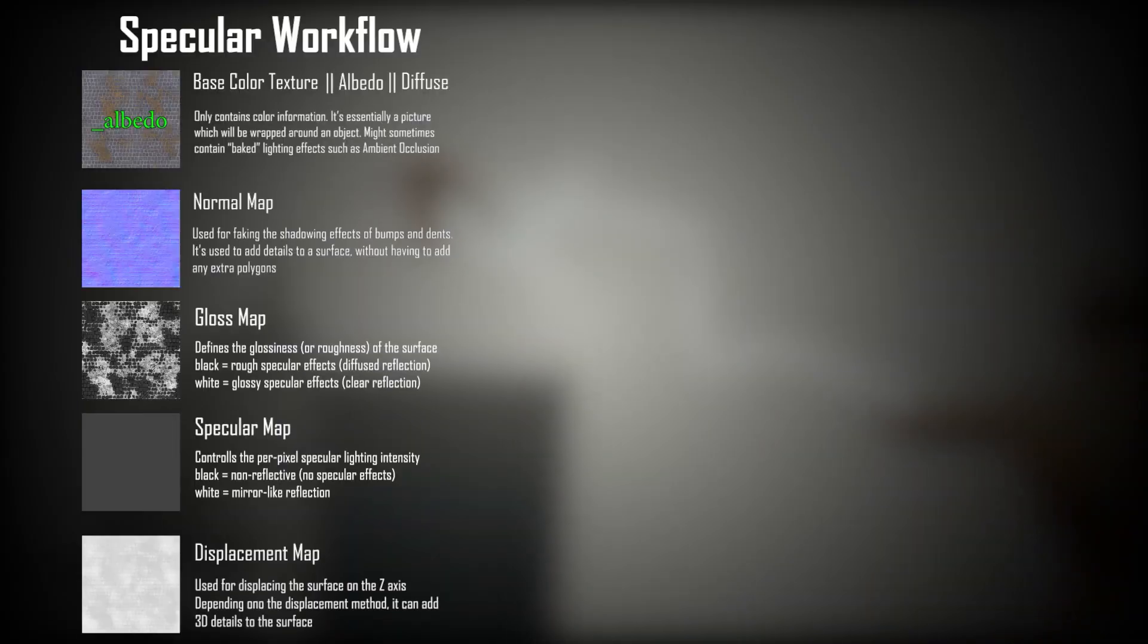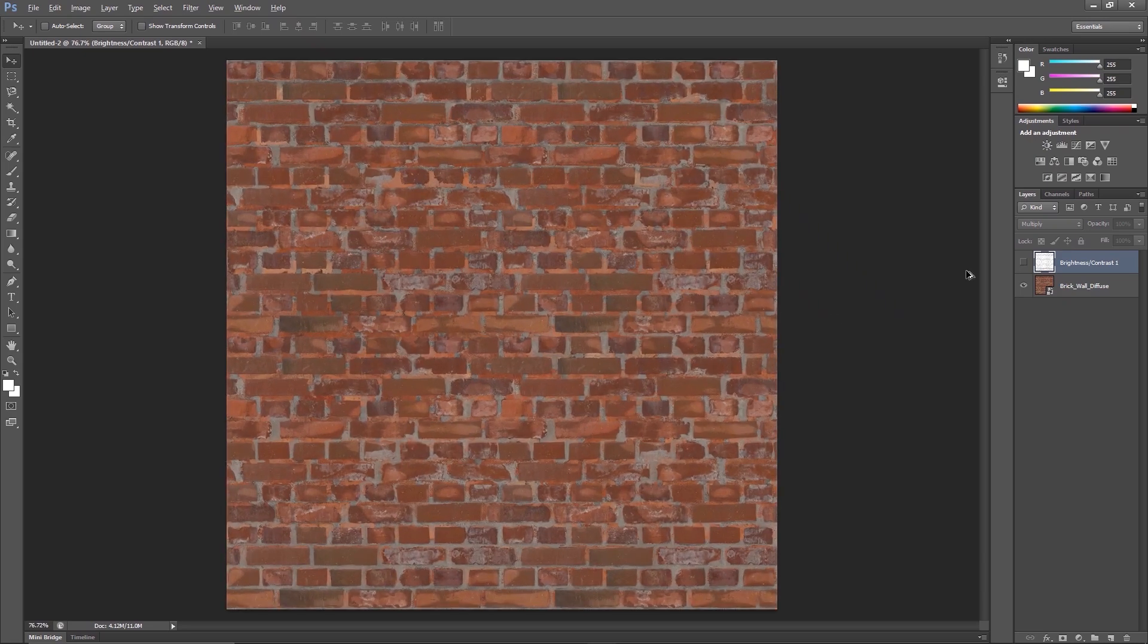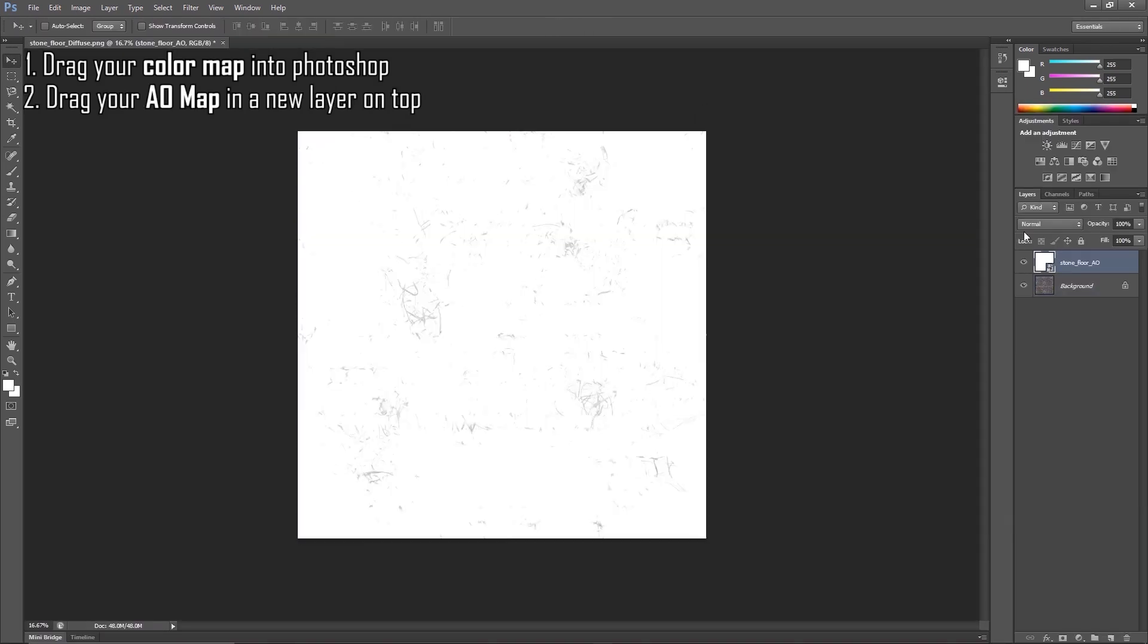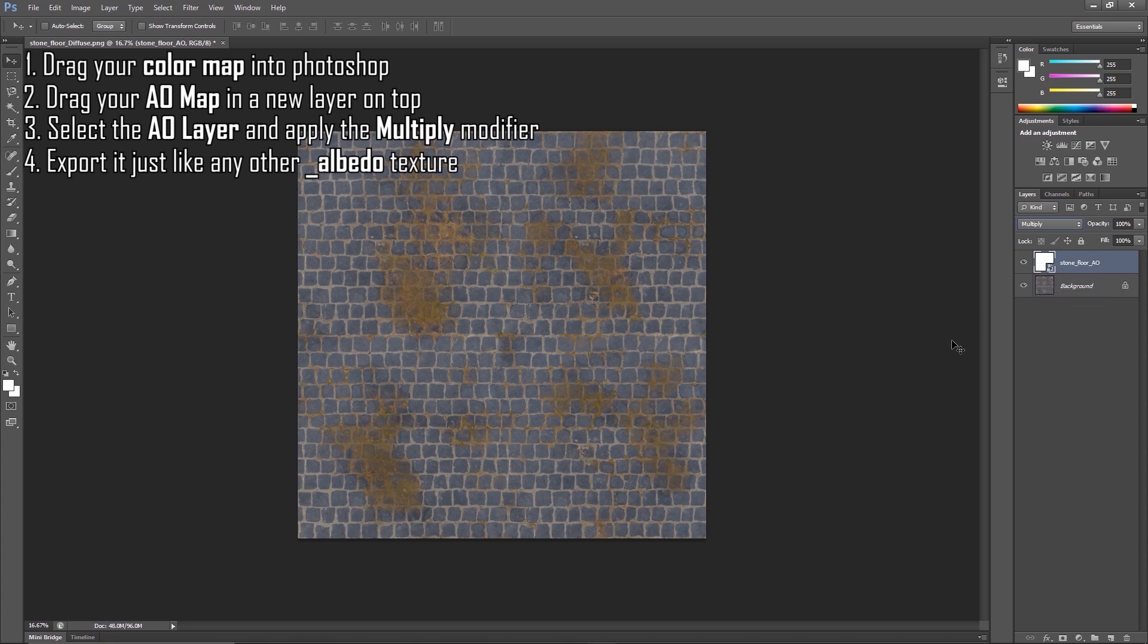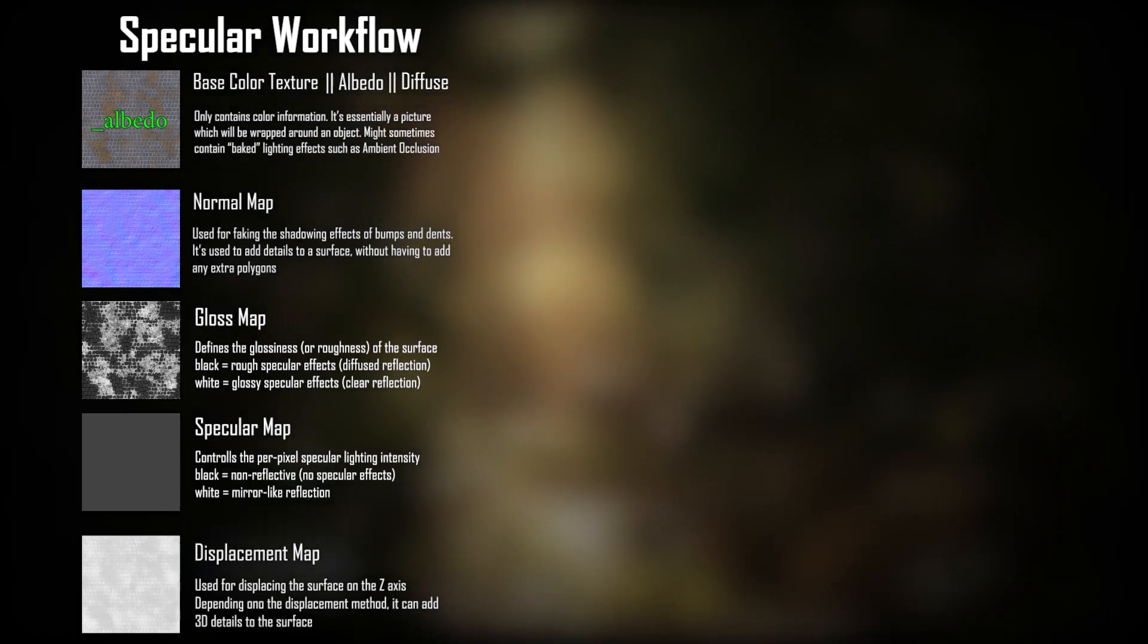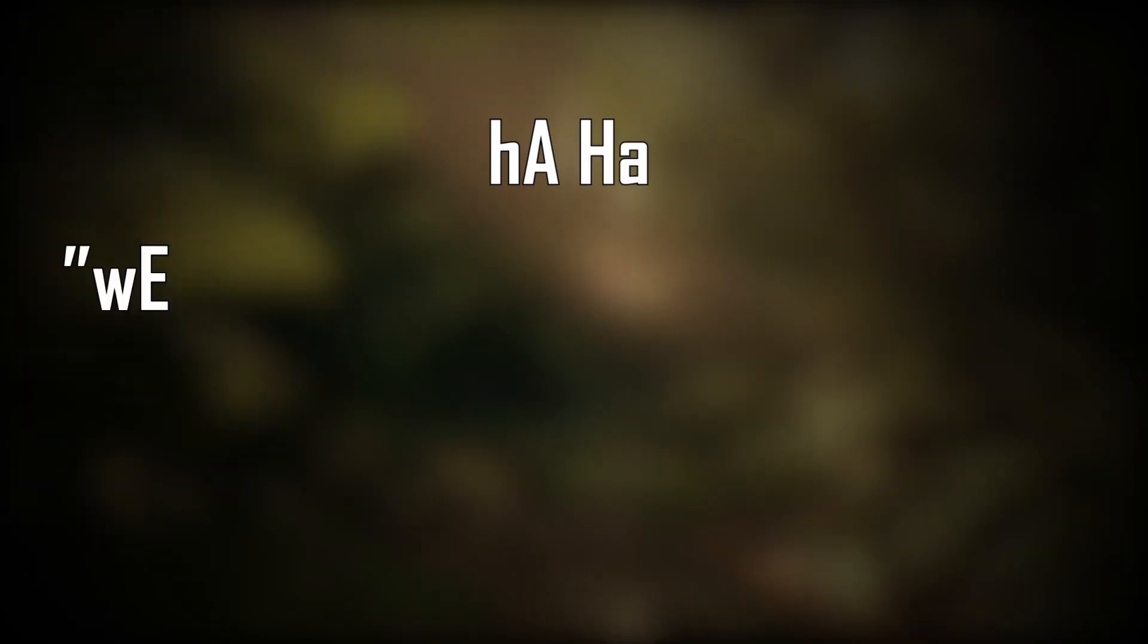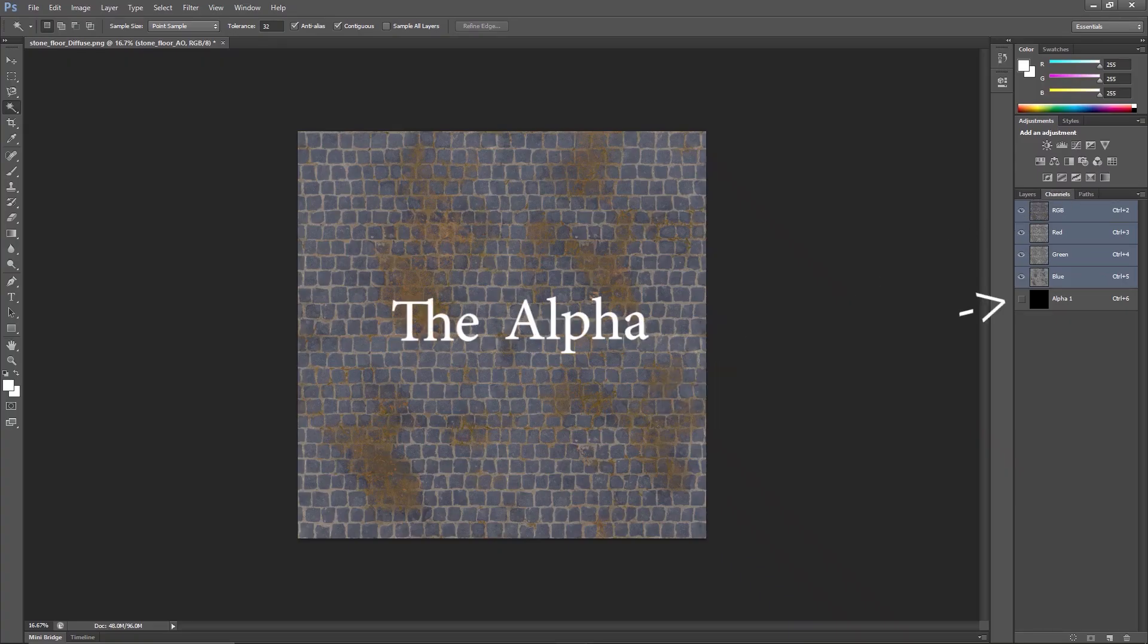Other surface effects, such as ambient occlusion, which is a texture map itself, can be combined with the albedo texture in order to get some extra detail on the surface. If you ever have an ambient occlusion texture to deal with, you can just drag the albedo map into Photoshop, followed by the AO map, and then you can select the AO layer and choose the multiply modifier. And now, your surface will have a little extra fake shadow information to display.